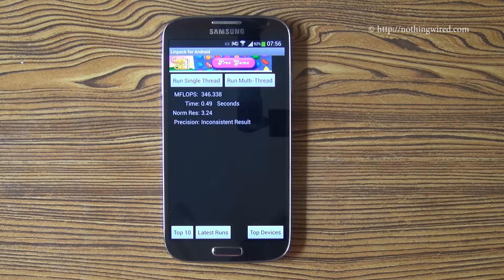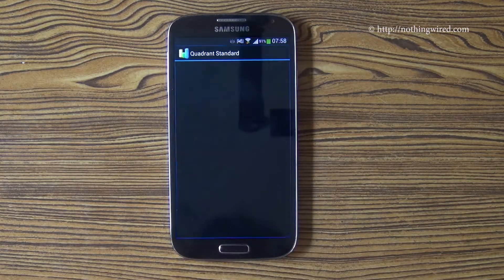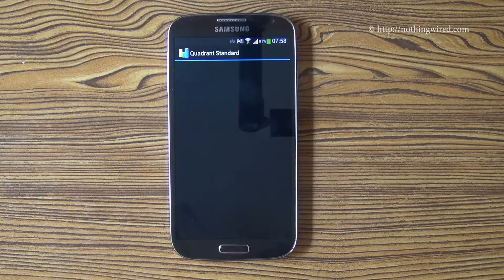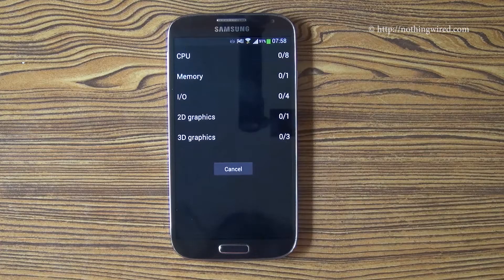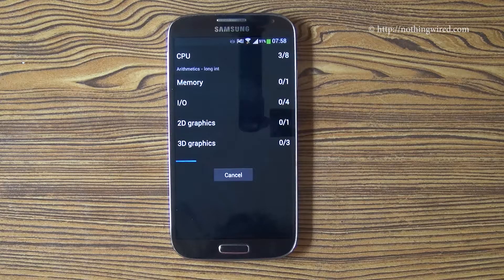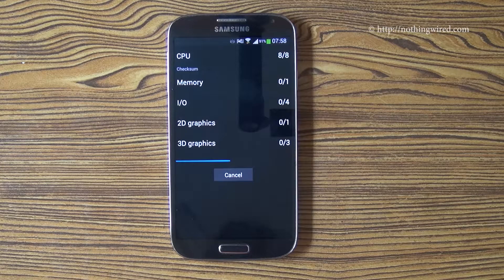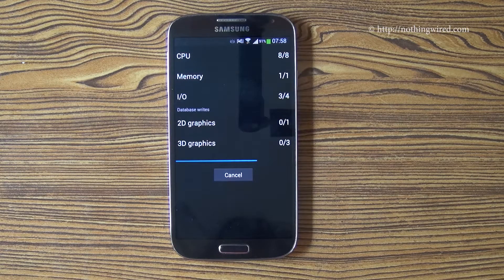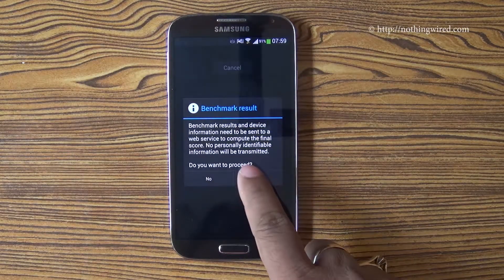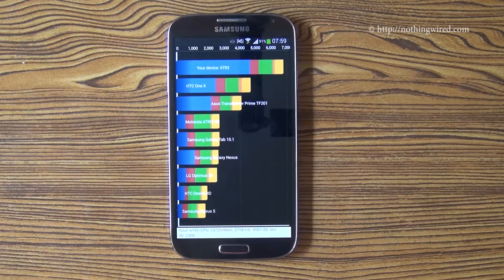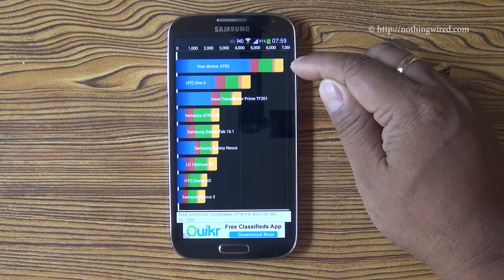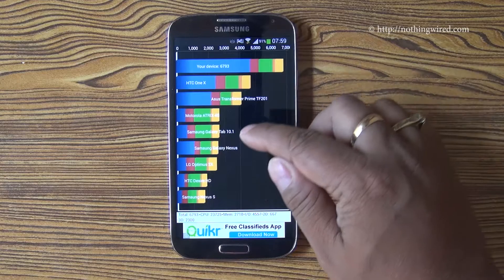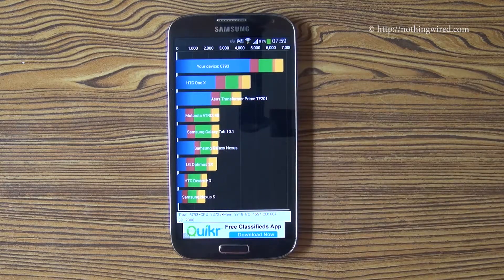Now Quadrant, which is one of the most popular benchmark apps — it benchmarks the entire system. It compares with some of the top devices and gives you a graph of results. Submitting now so the app can compare — and there you see the Samsung Galaxy S4 is way, way ahead of all the other devices.